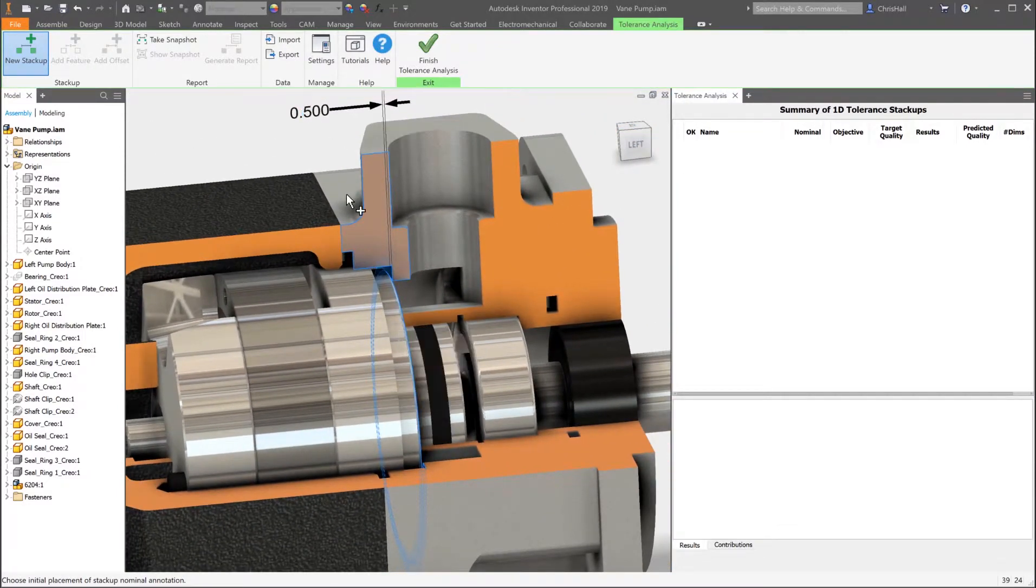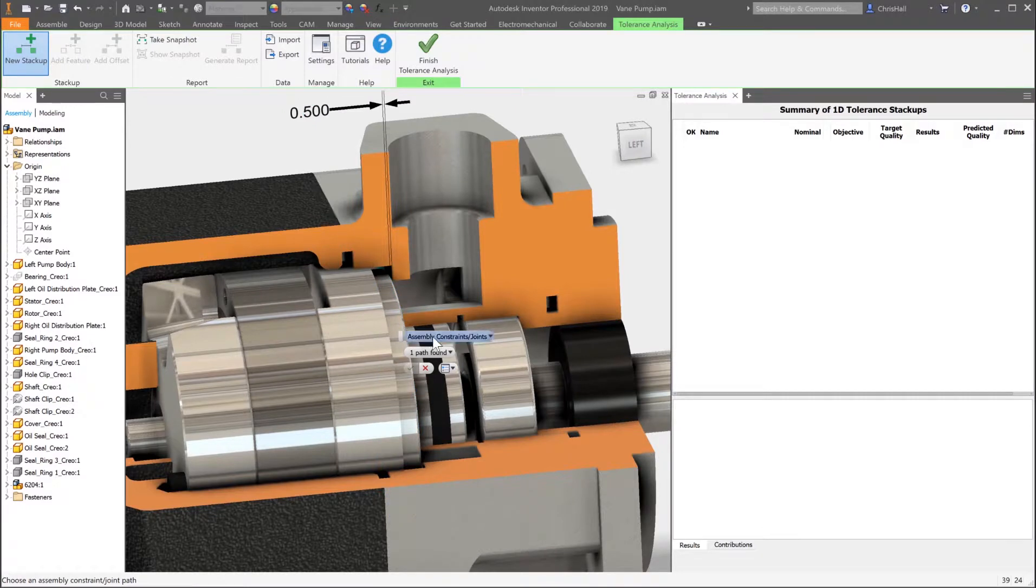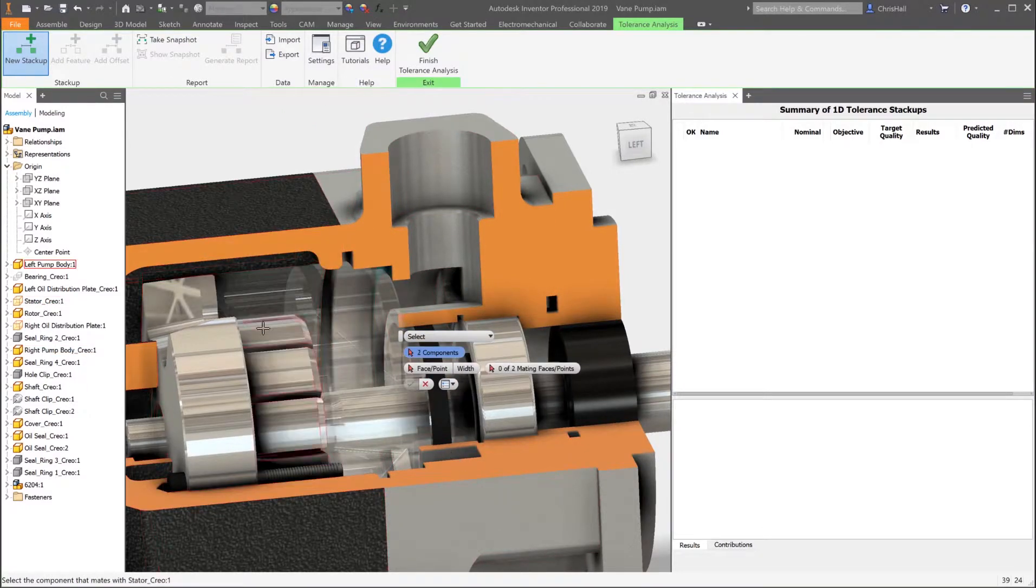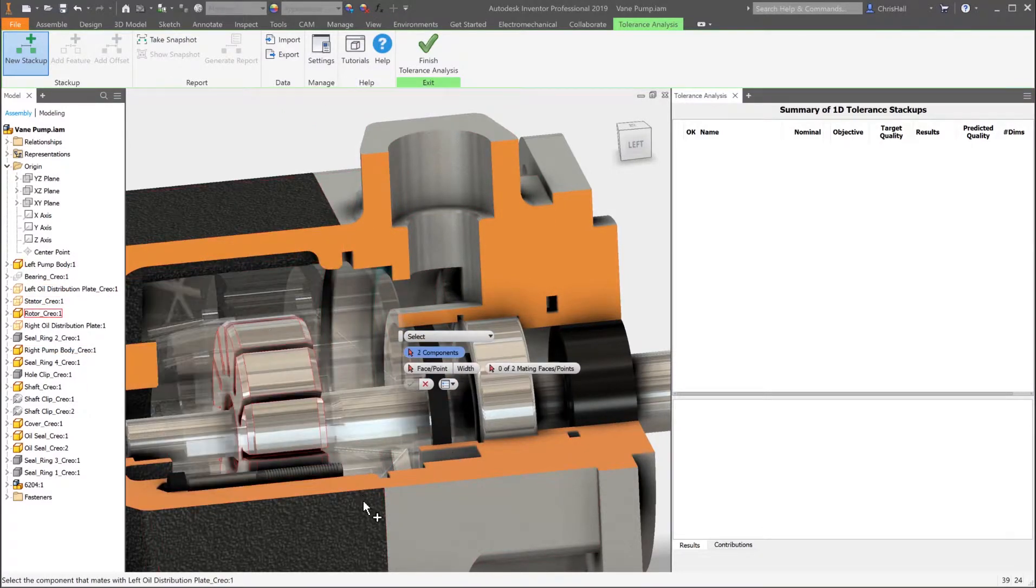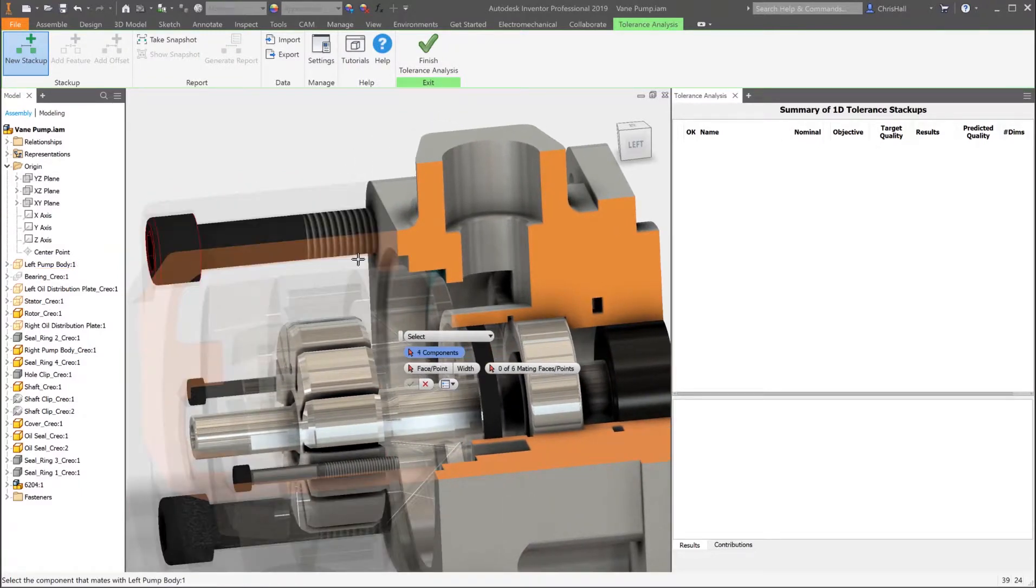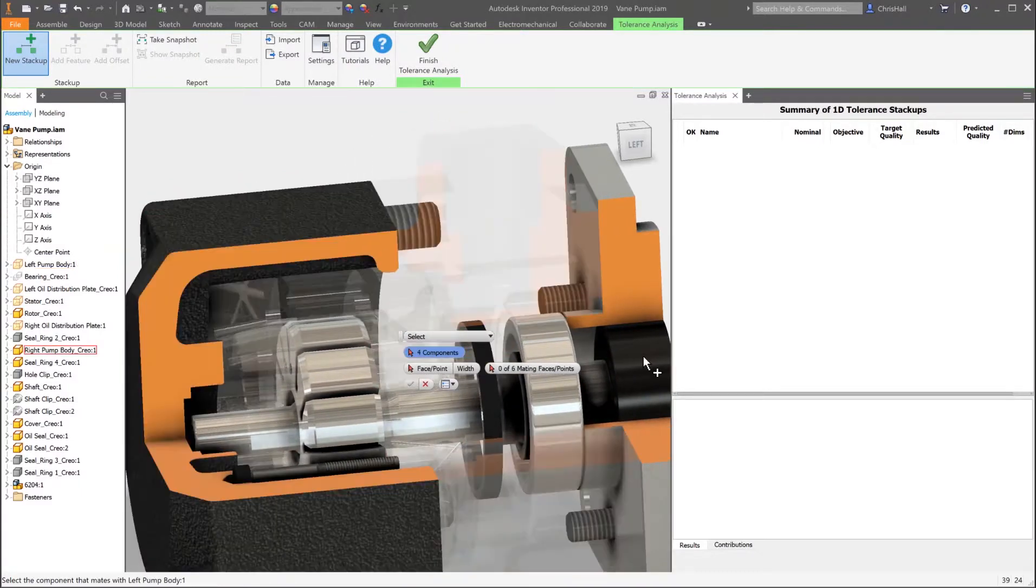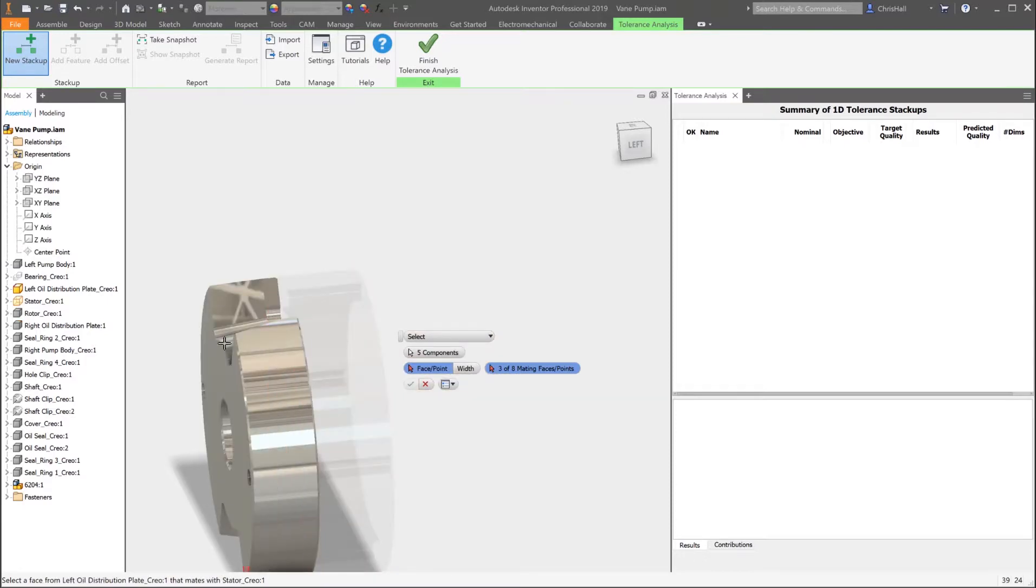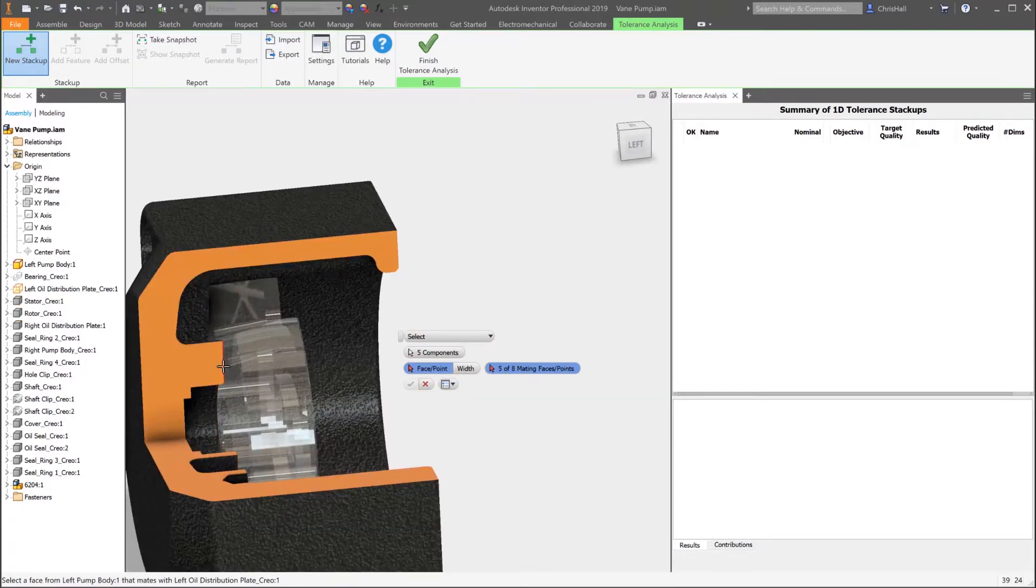No mates, dimensions, or tolerances? No problem. The workflow will walk you step by step through the process of choosing the appropriate models and faces that contribute to the stack-up. Dimensions and default tolerances will be added as needed to complete the analysis.